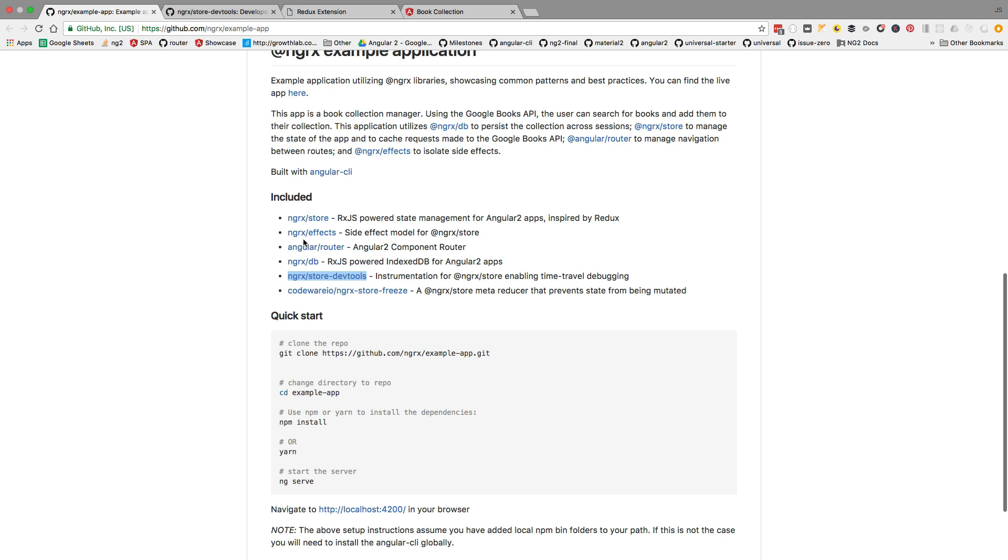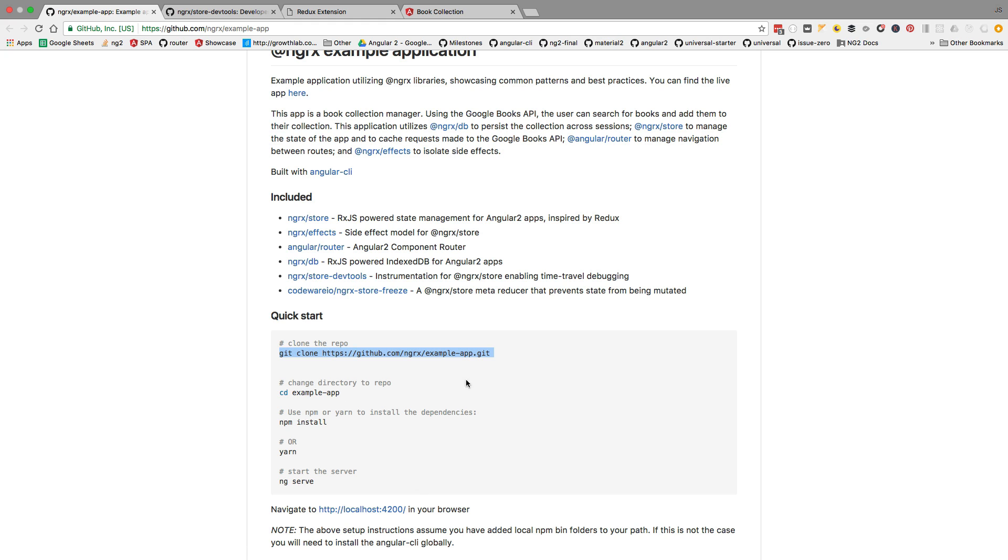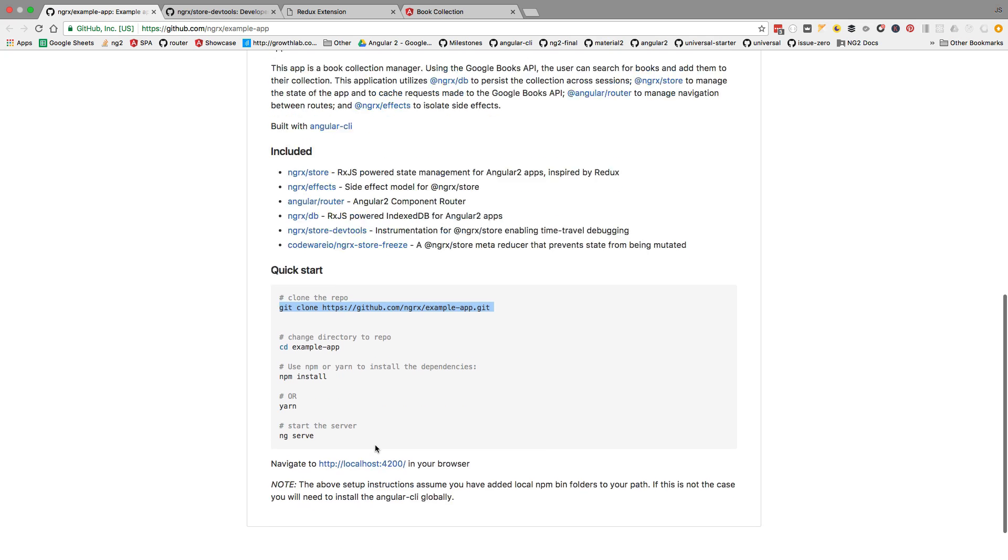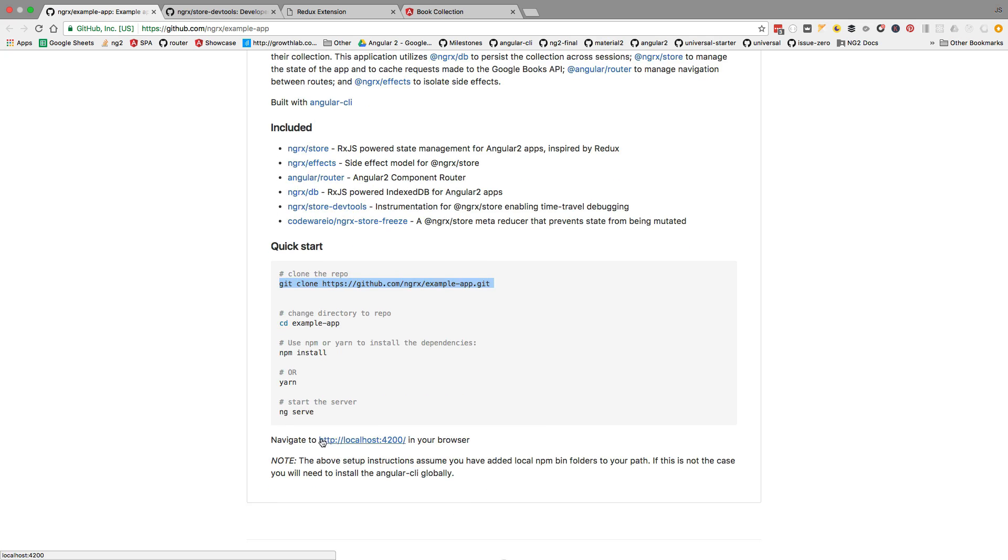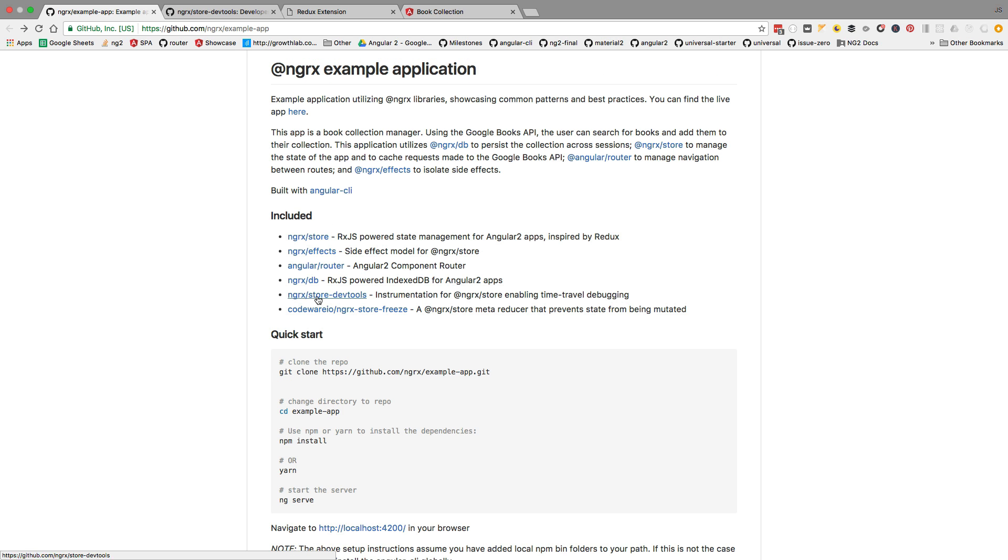Including the store dev tools. So if we clone the repository and npm install it and run it, it's an Angular CLI application, we will have it here running at localhost 4200.